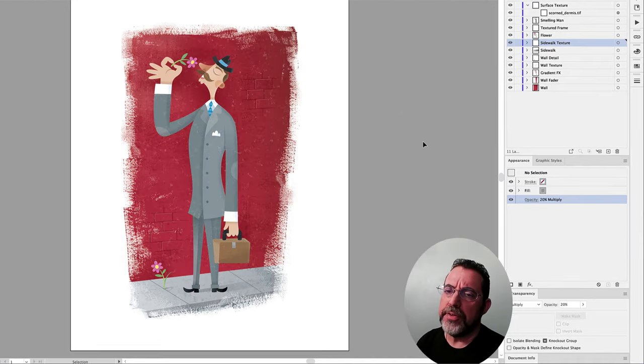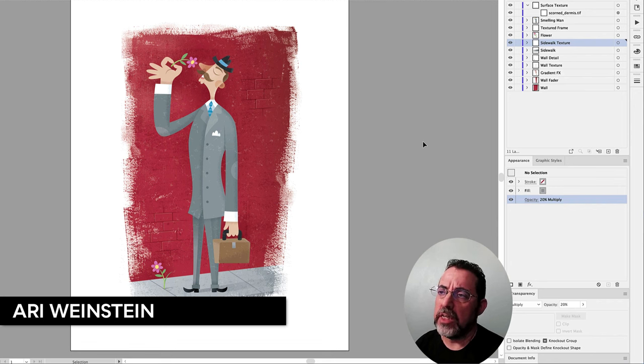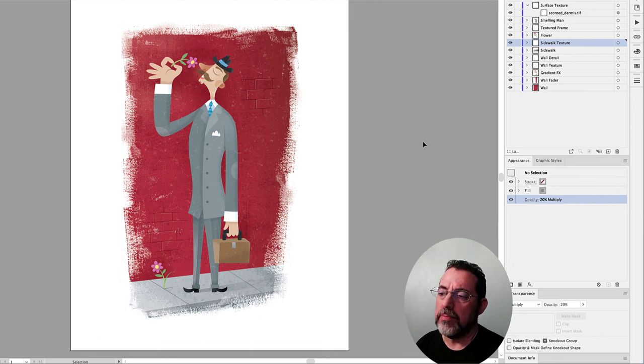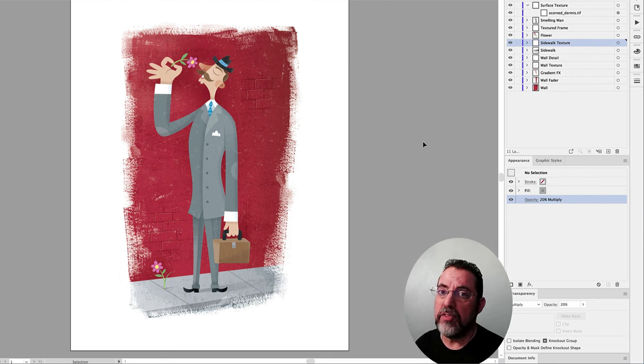This illustration demonstrates a technique that he uses that I've used myself multiple times. And to deconstruct it, we're going to revisit the Layers panel.